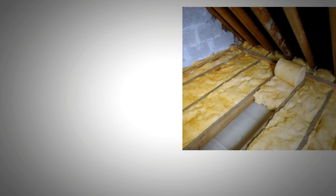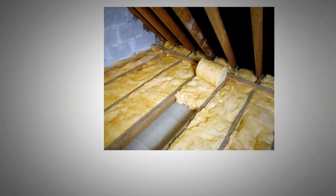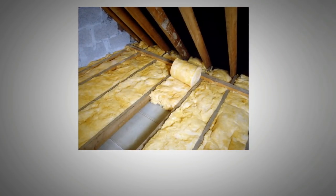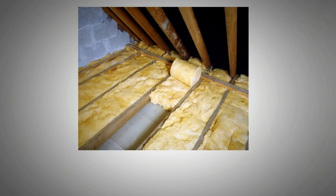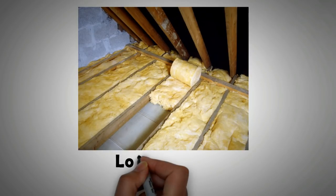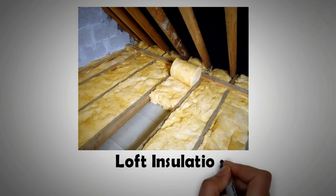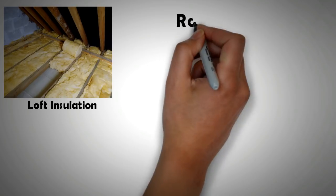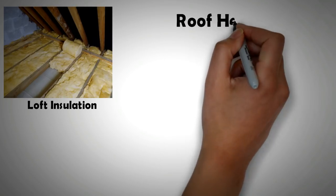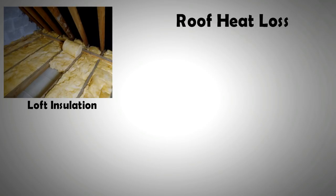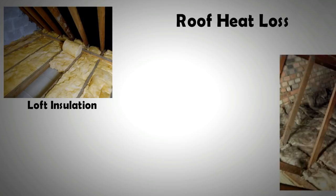Even cheaper than cavity wall insulation is loft insulation. It has been researched that 270 millimeter layer of loft insulation can drastically cut down the heat loss from the roof. Laying loft insulation is the cheapest and most effective measure in making a home energy efficient, and often grants are available from the local government to assist you with the cost.